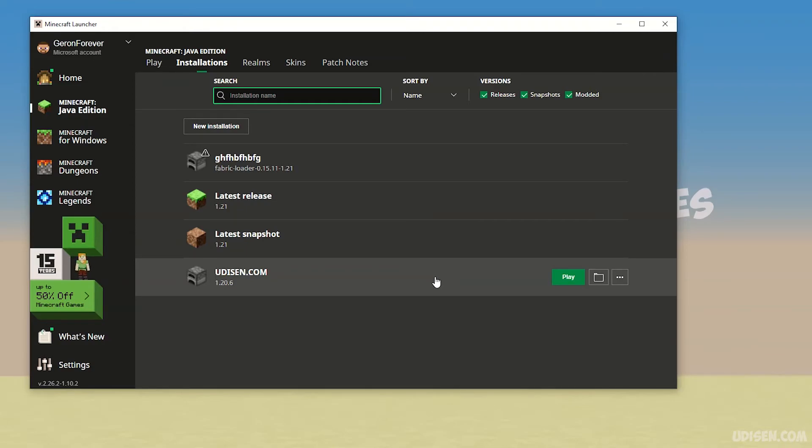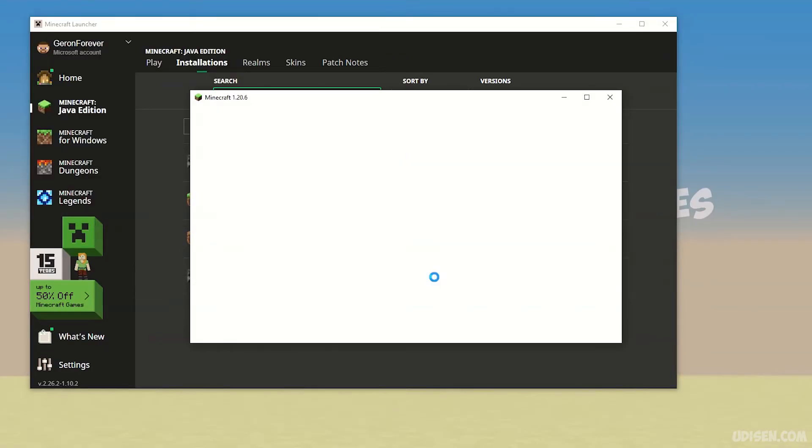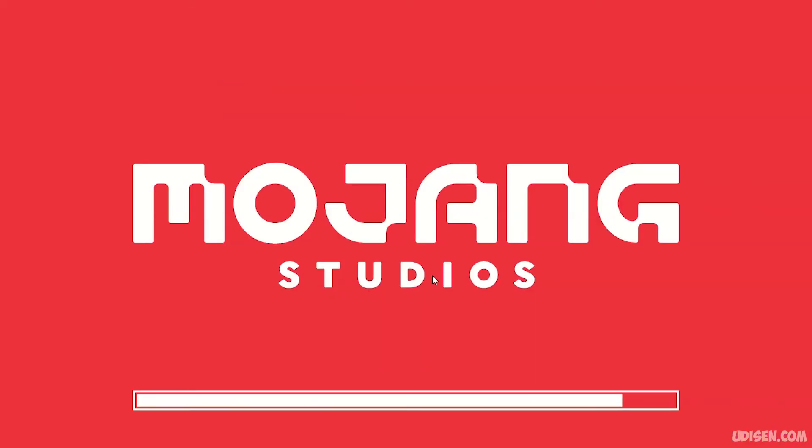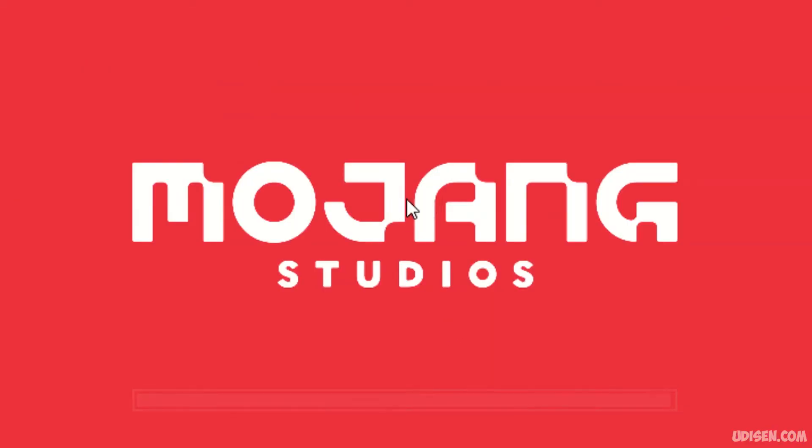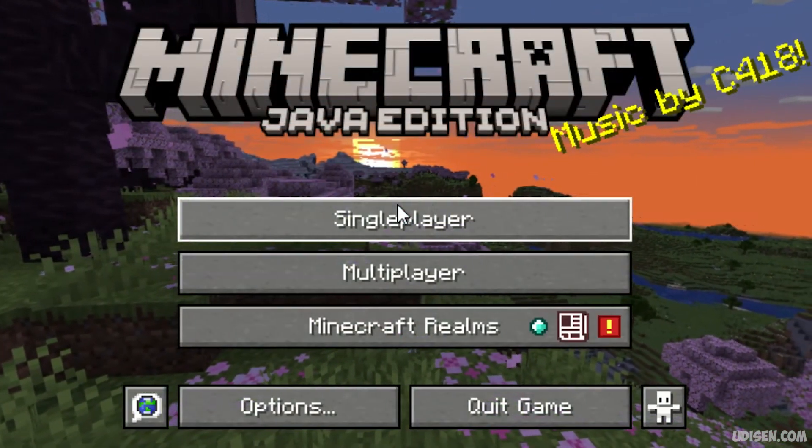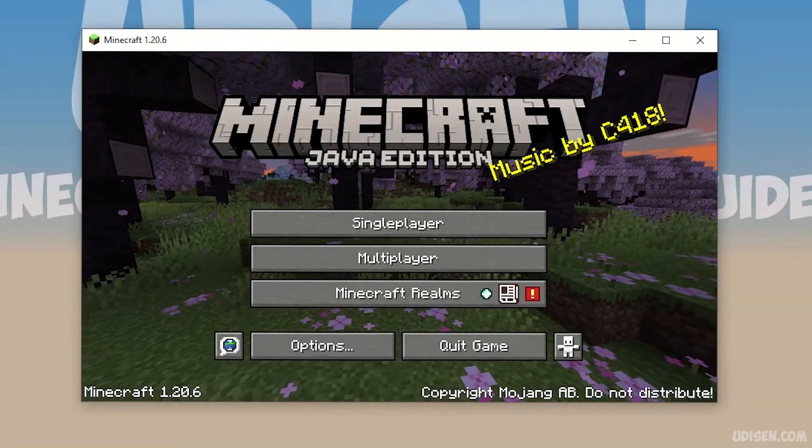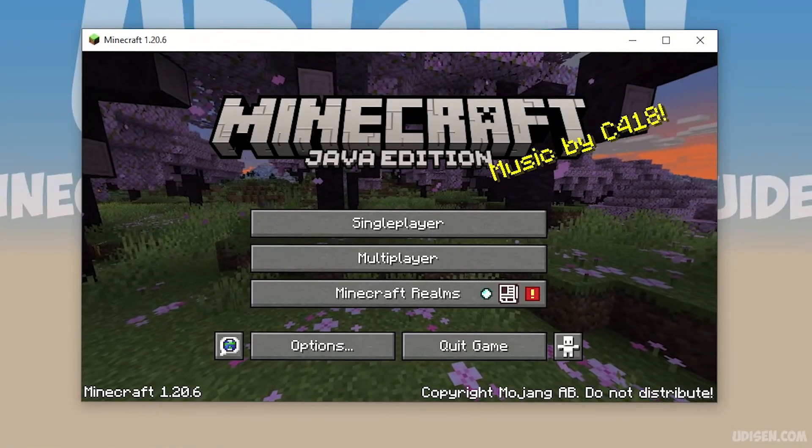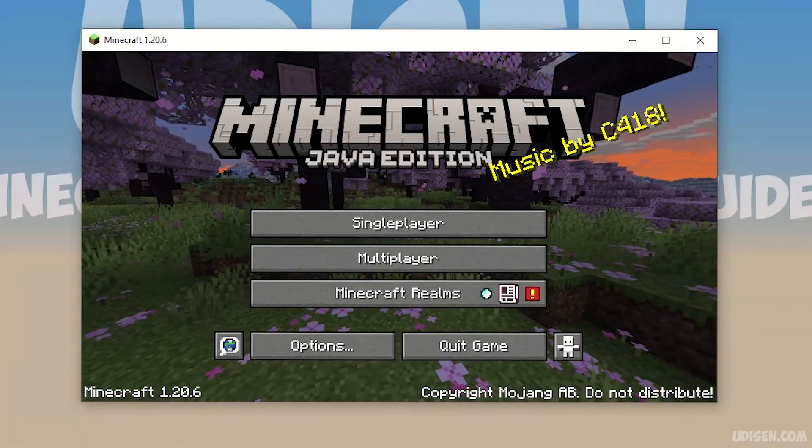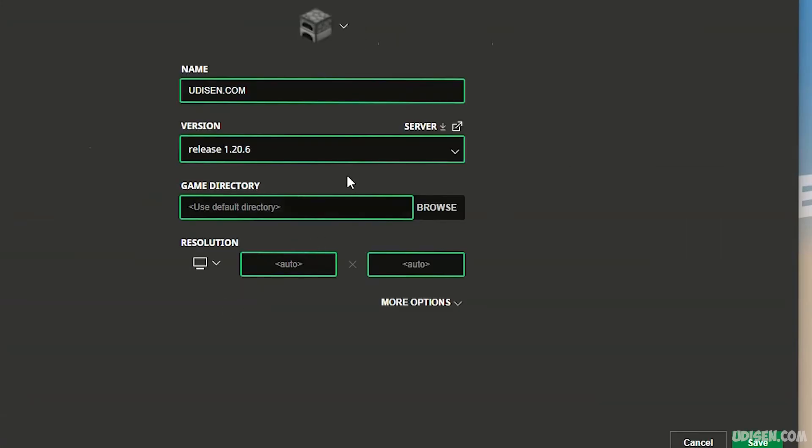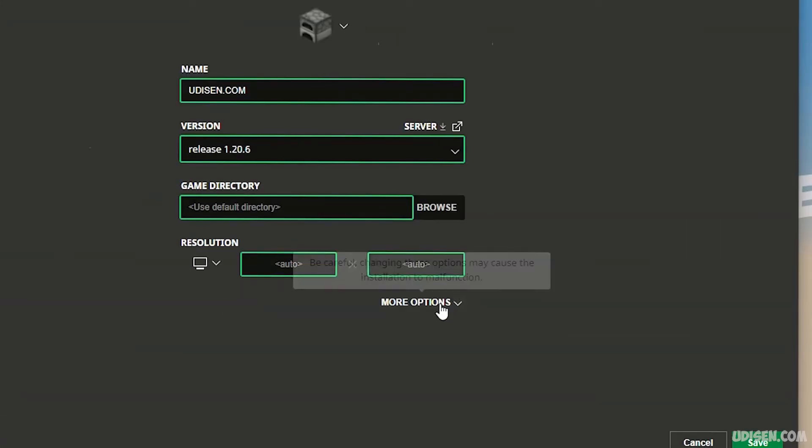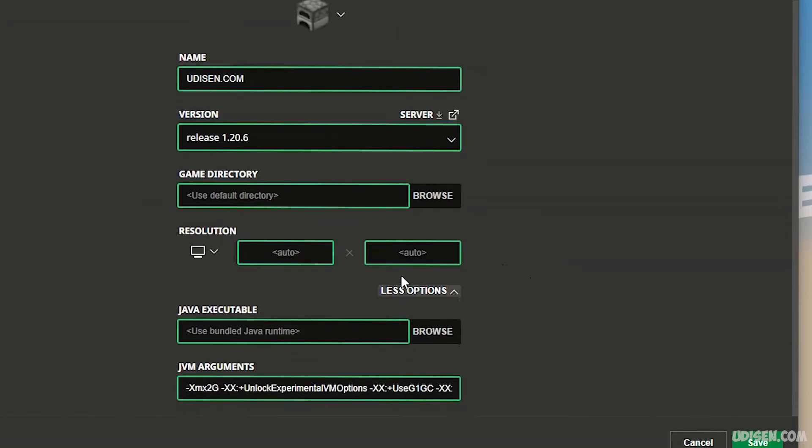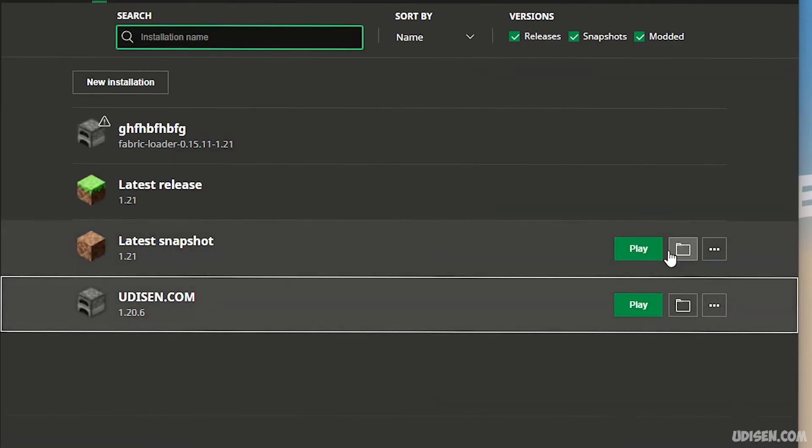By default, Minecraft tries to open in full screen menu, but you can change the settings. When you open settings for your installation, you can go to more options and find here the Java arguments, the resolution, for example, because by default it's a very small window.